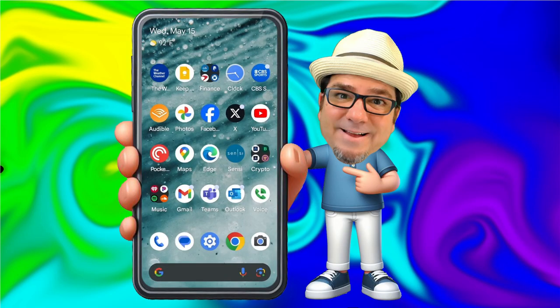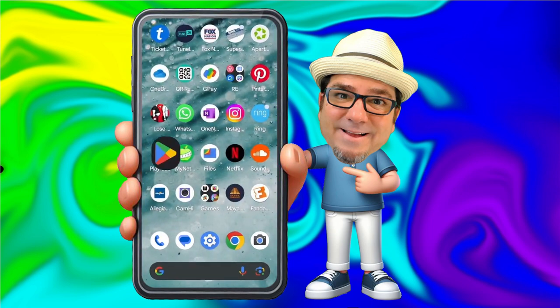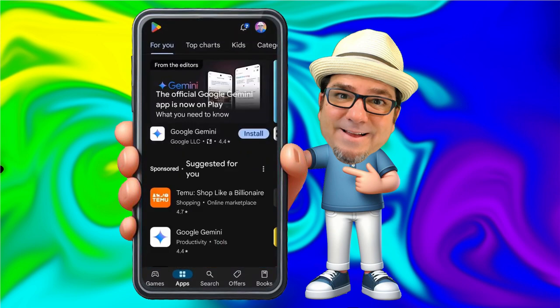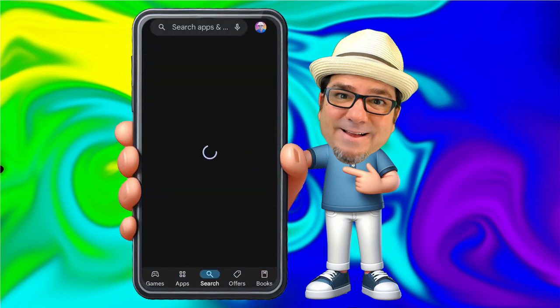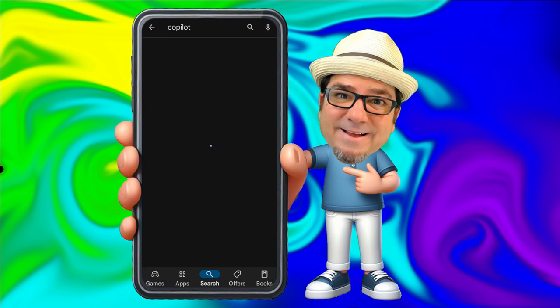So first thing we're going to do is head on over to the App Store or the Play Store, depending on your device. Then we're going to search for Copilot. Here is Copilot. You can see that I already installed it, so I'm going to go ahead and open the app.